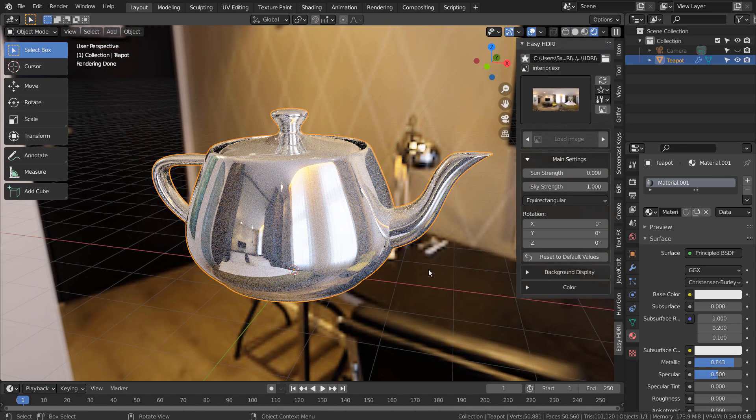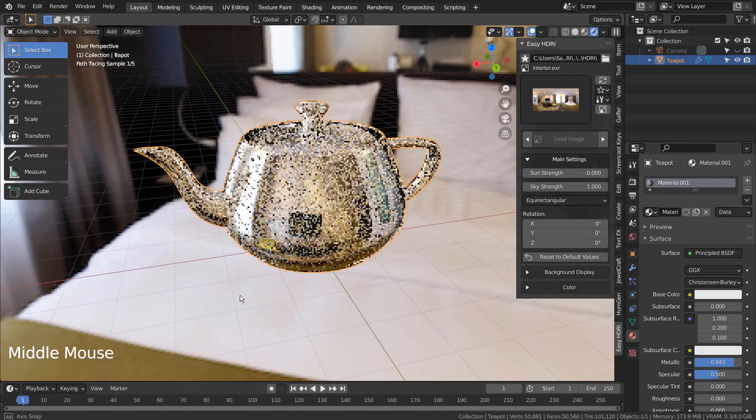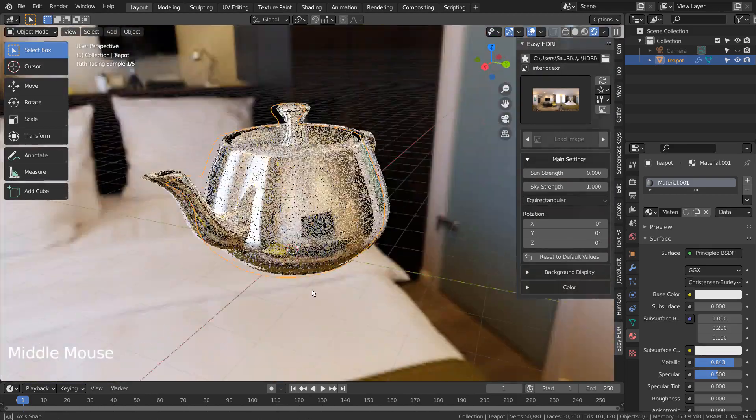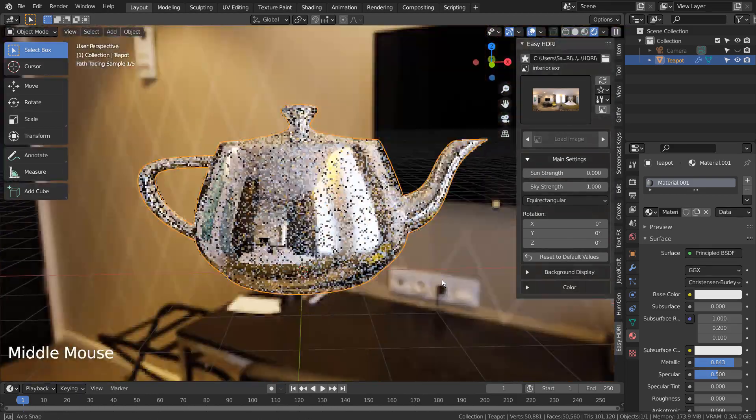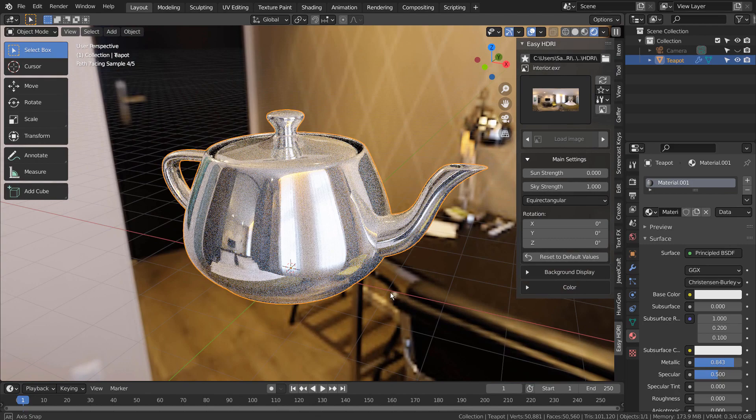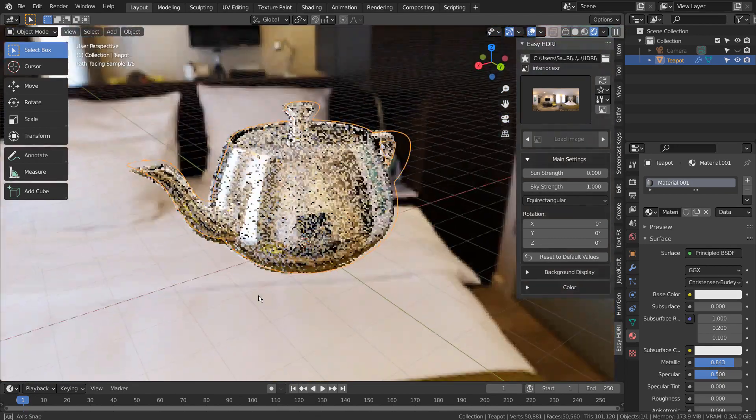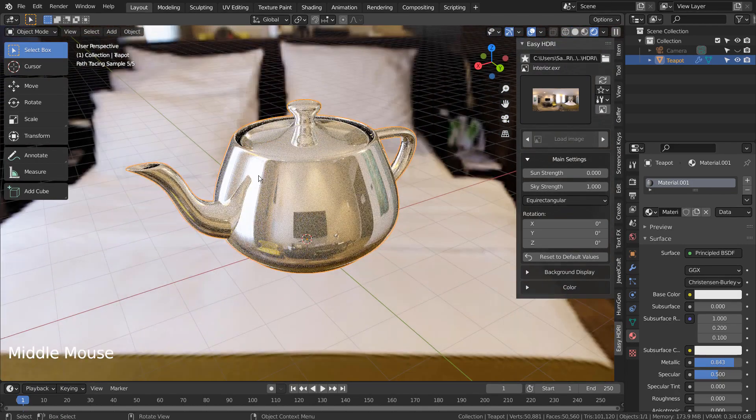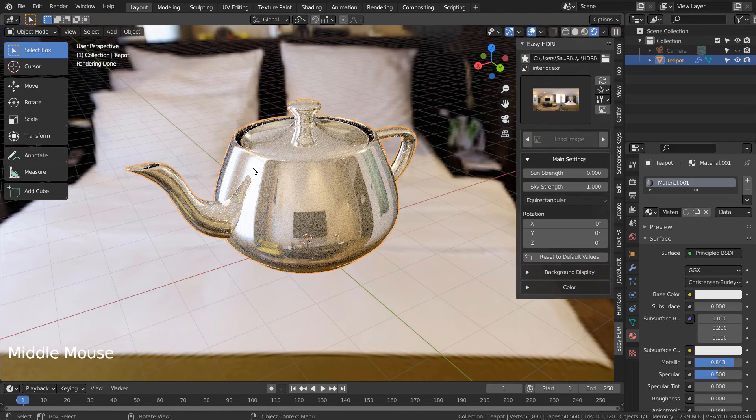Let's suppose we wanted to render a scene, but also wanted to have the reflection of the curtains on the other side of the teapot. Without the add-on, we would have to go to the Shading tab, select the World, and add the nodes manually.